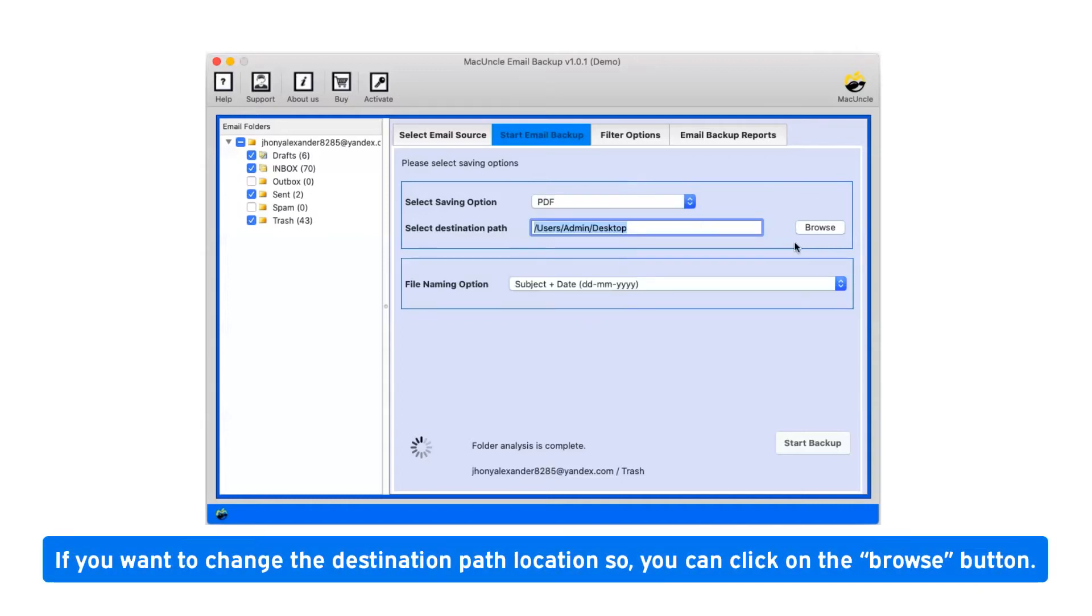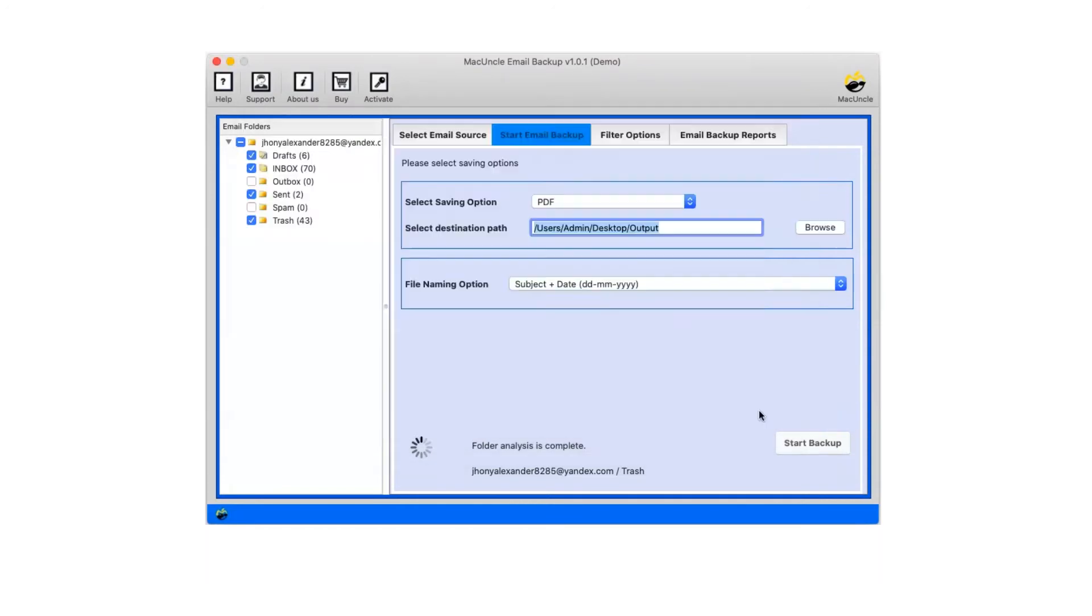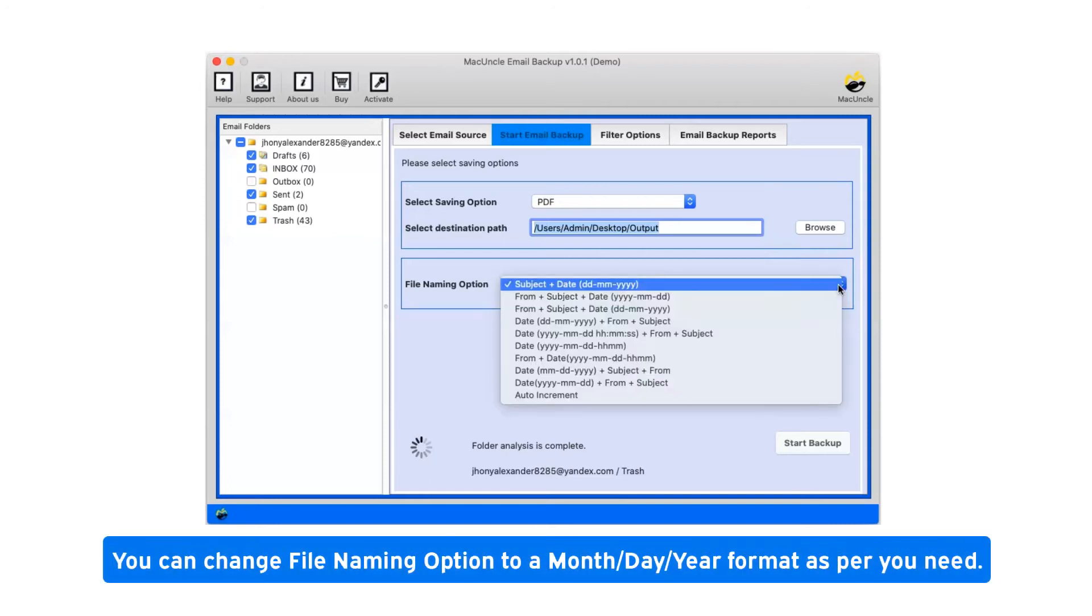If you want to change the destination path location, you can click on the browse button. You can change file naming option to a month/day/year format as per your need.